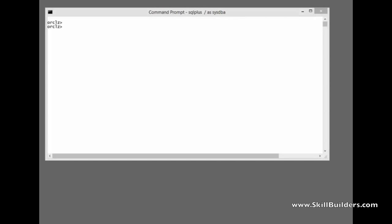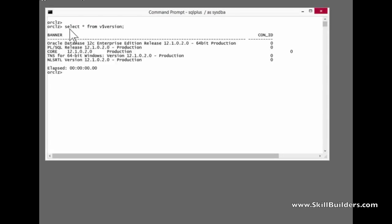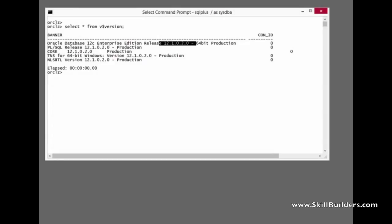So let's see what performance differences we actually get. For this experiment I'm just using a perfectly normal 12.1.0.2 database that happens to be running on Windows.